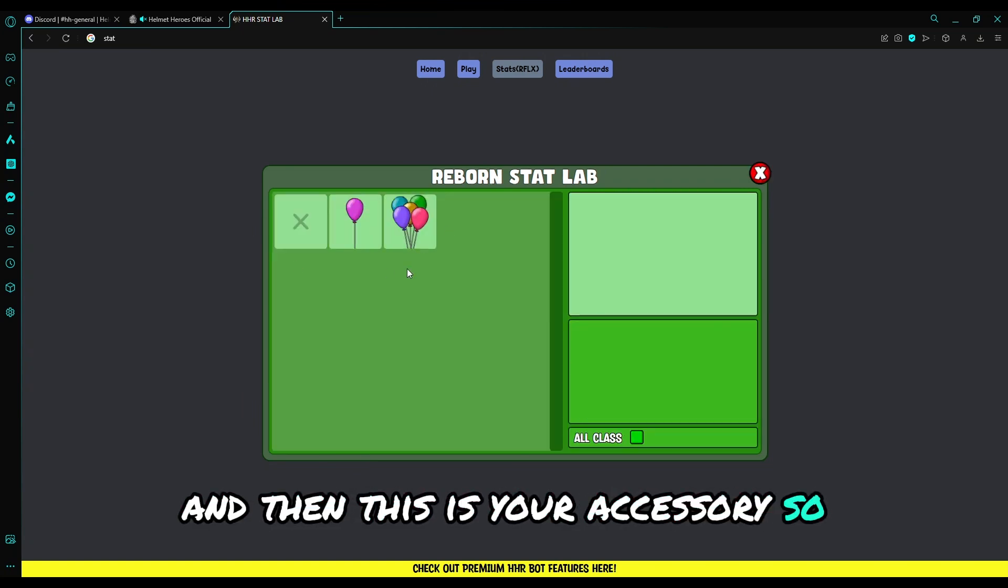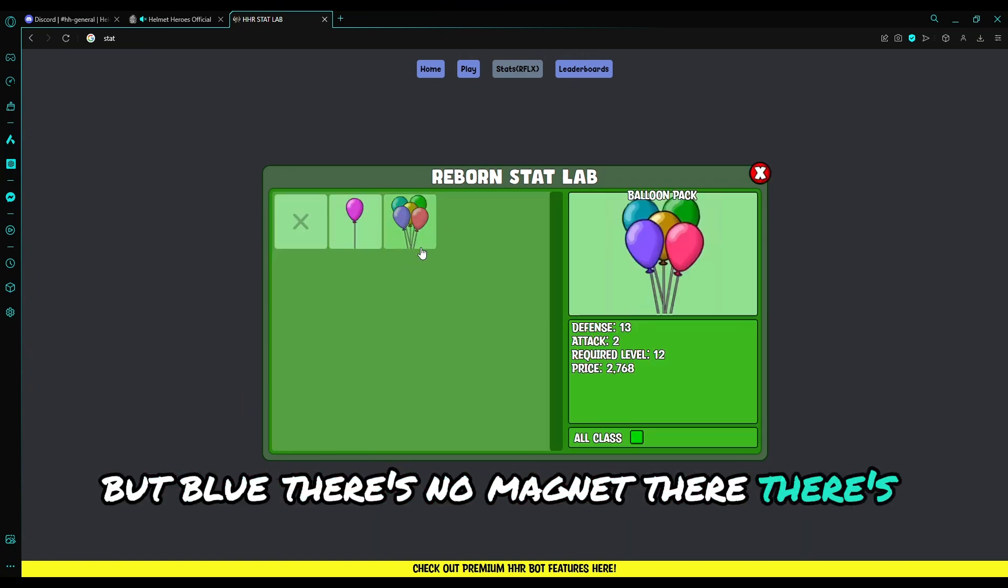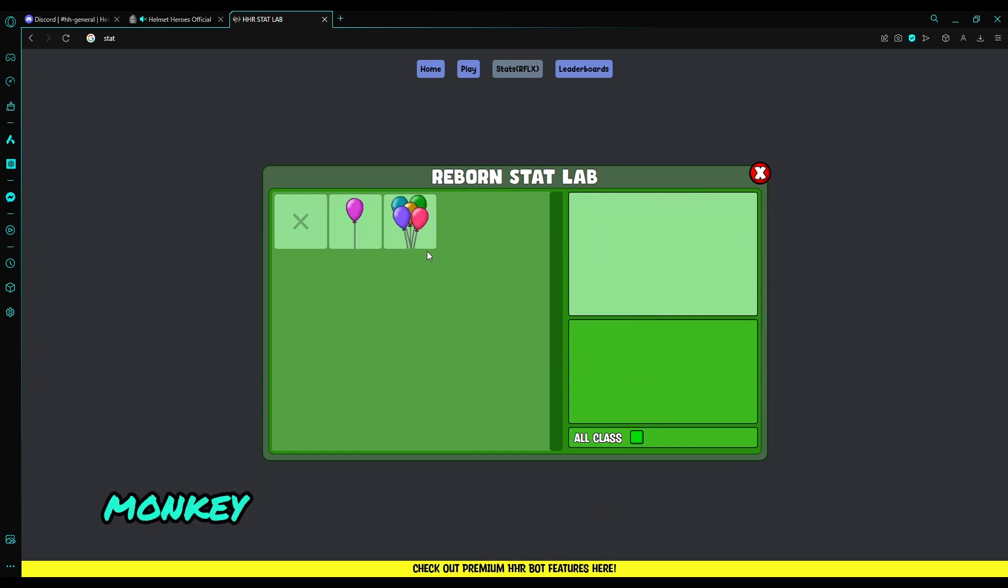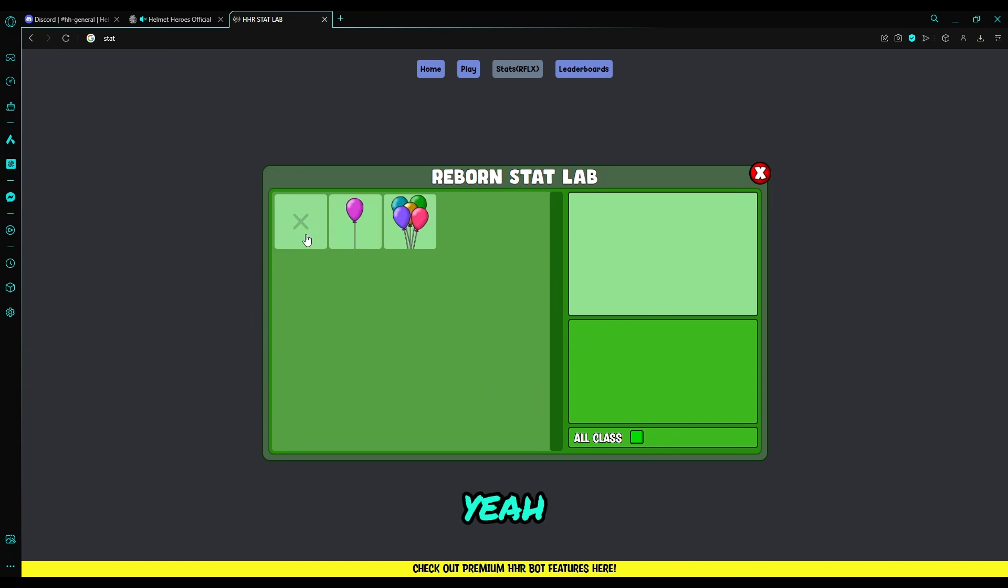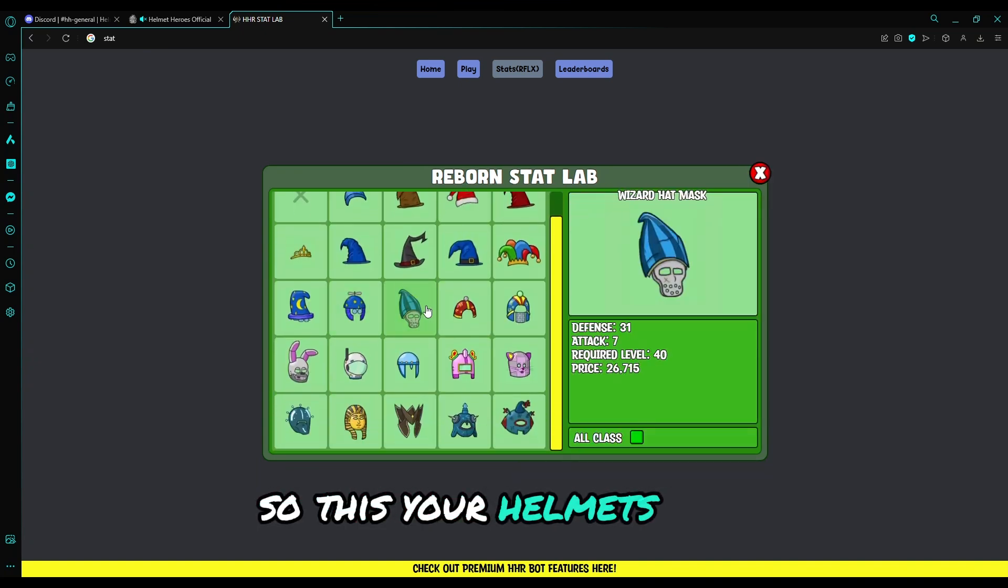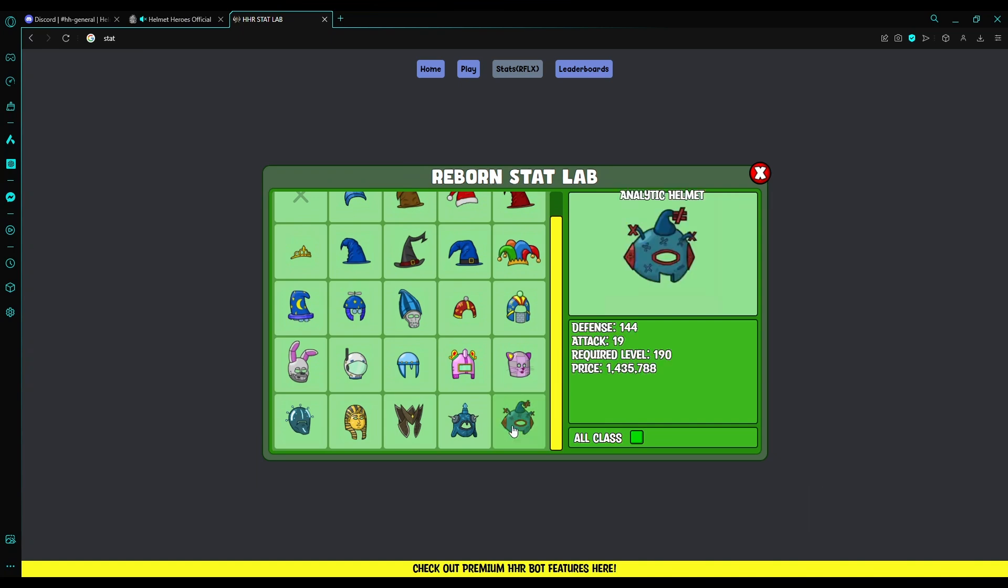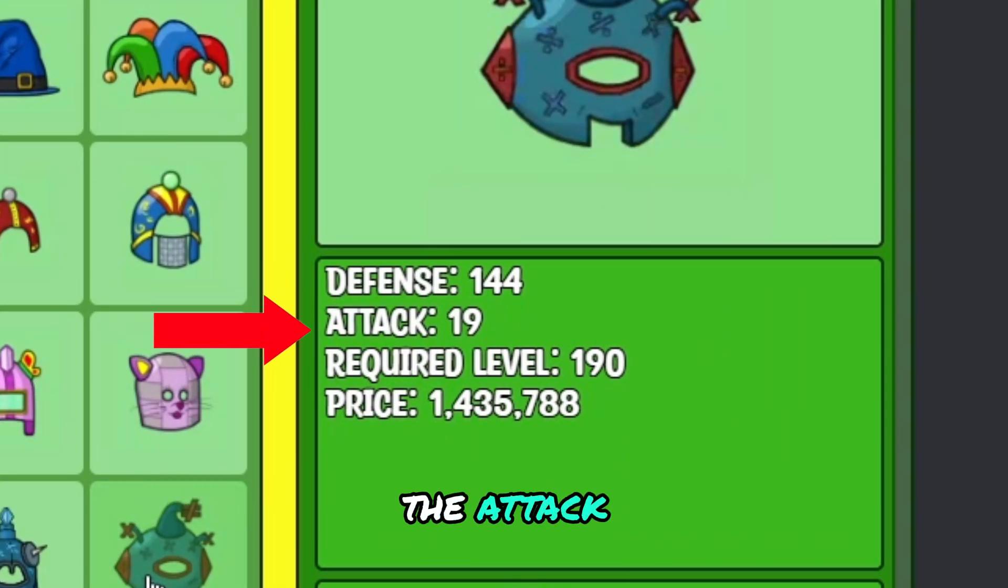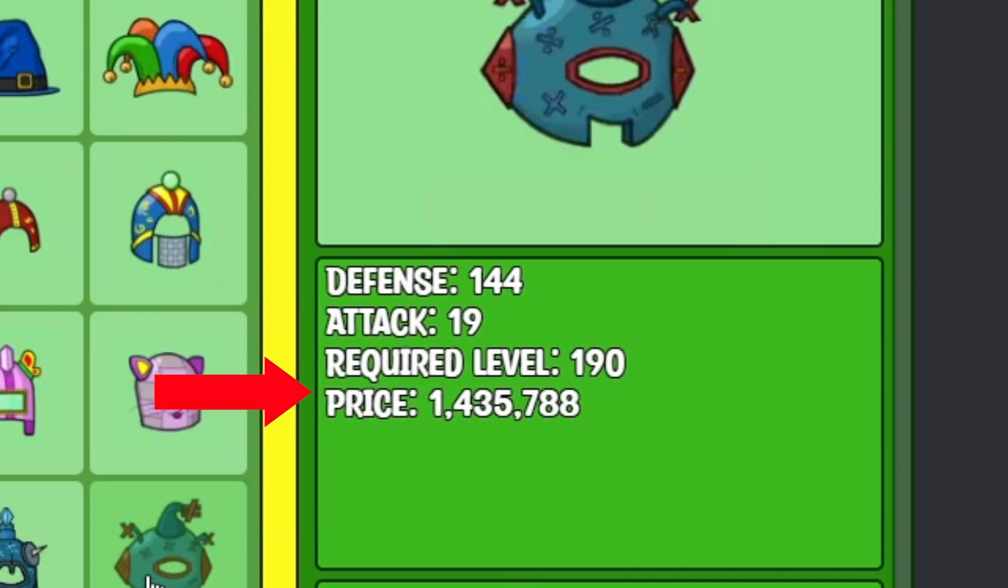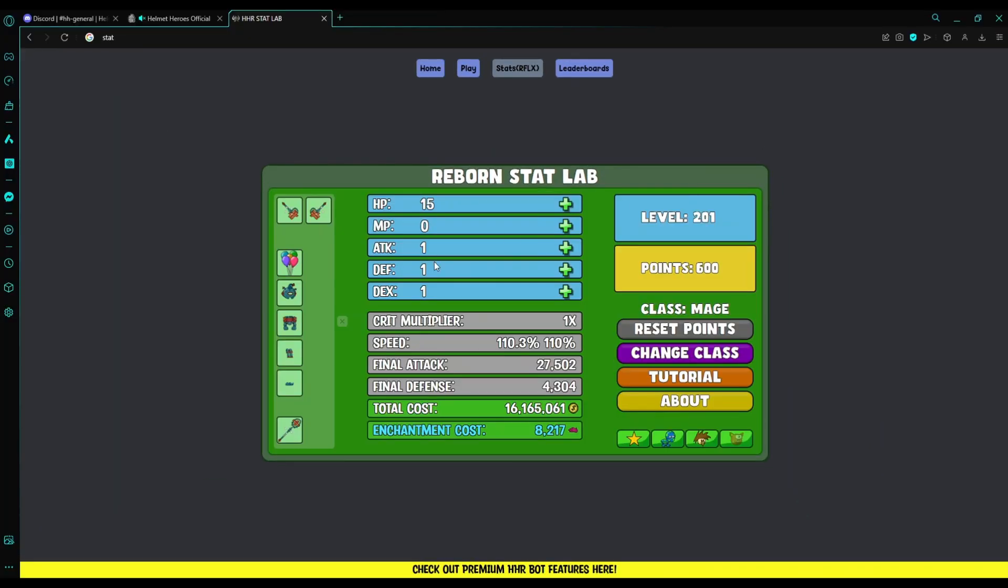On this top part, this would be your seated weapons. And then this is the weapon you are using on the bottom part. Then this is your accessory. But blue, there is no magnets there, there is no red cape, there is no monkey tail. Just click this, all class. Yeah, just click that.